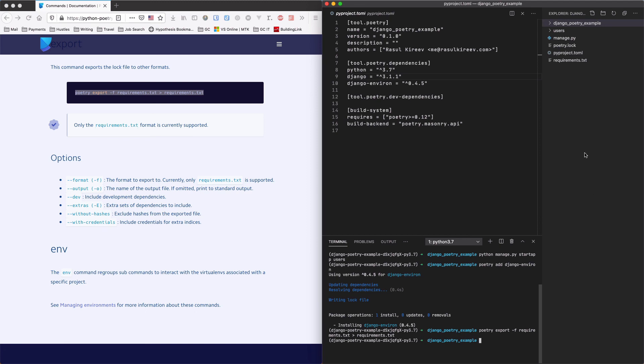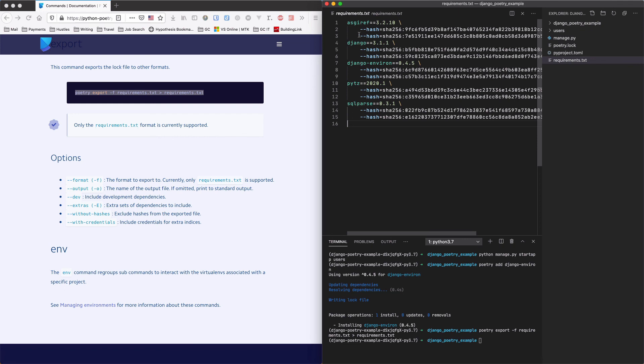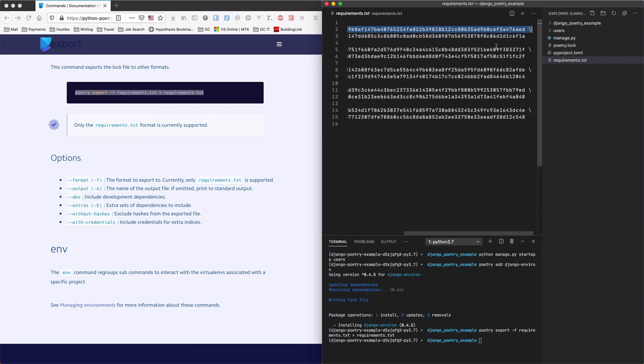See it will generate the requirements.txt file which will have all the dependencies. And it will also include hash fields to make sure that the packages you install are exactly the same.